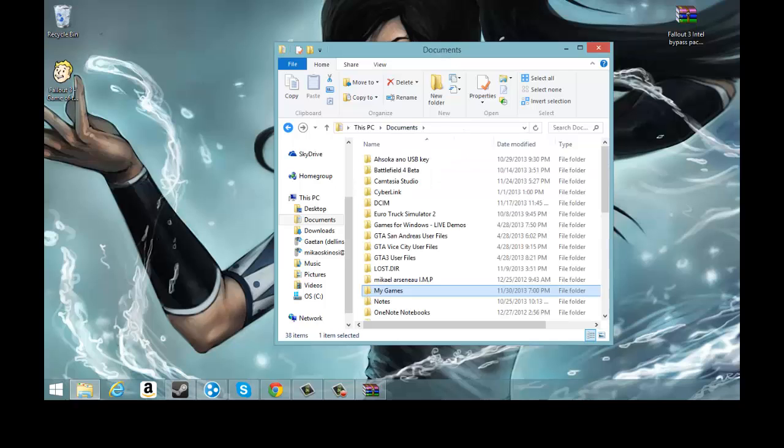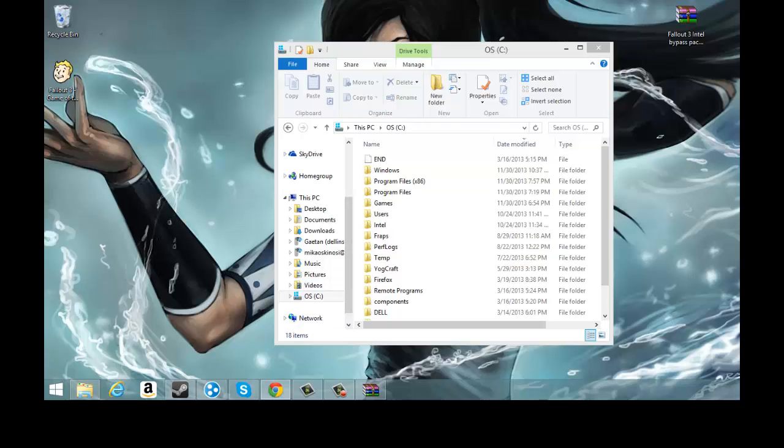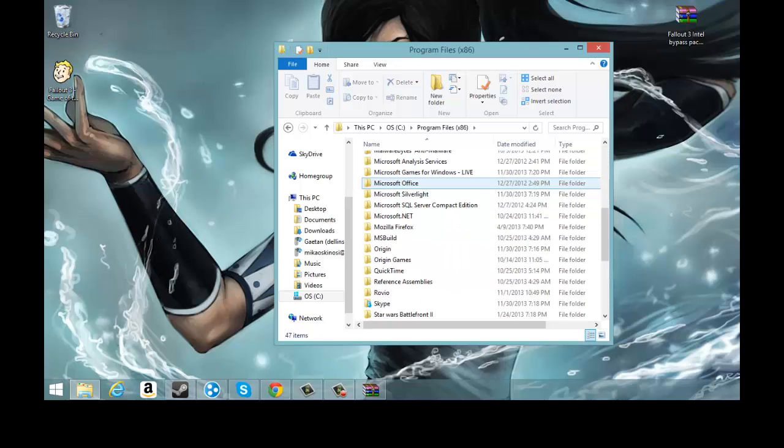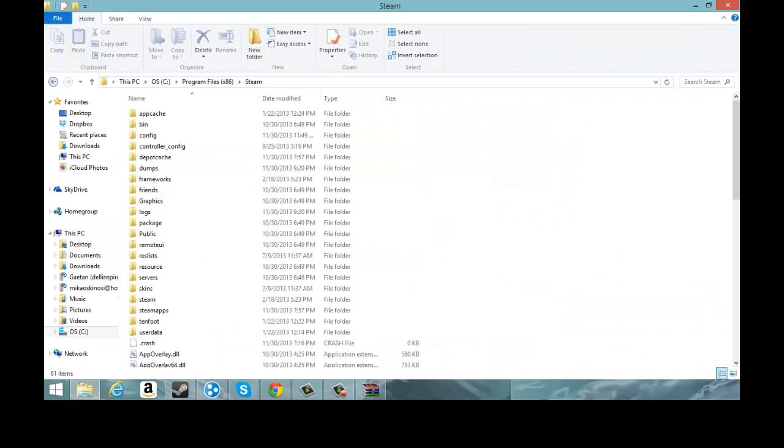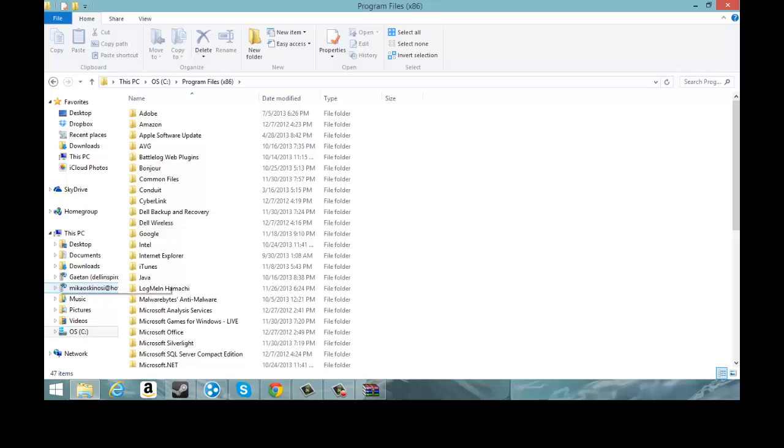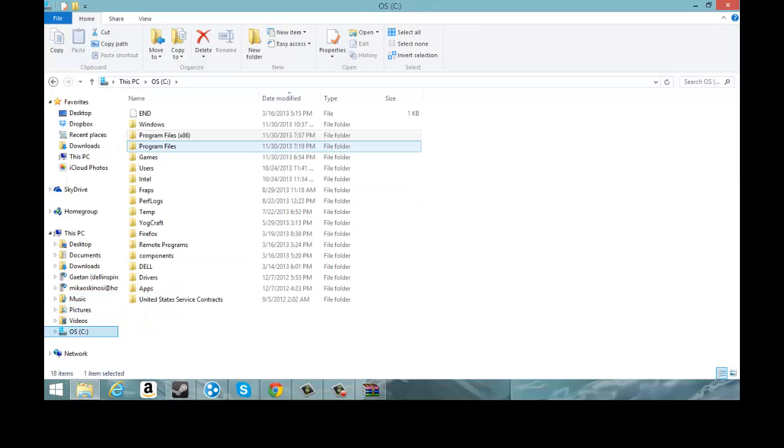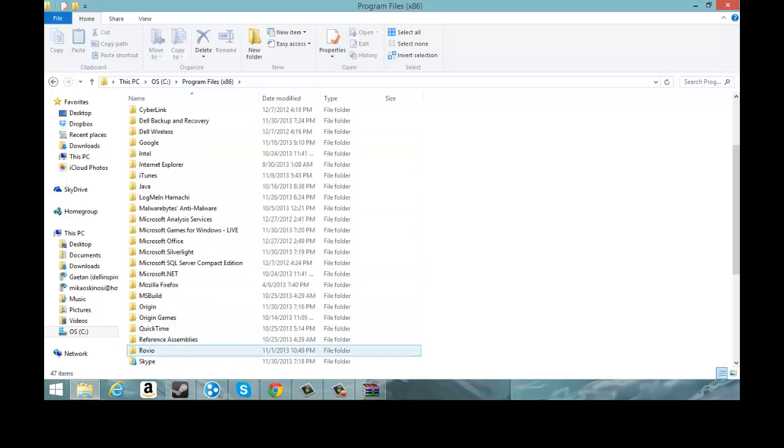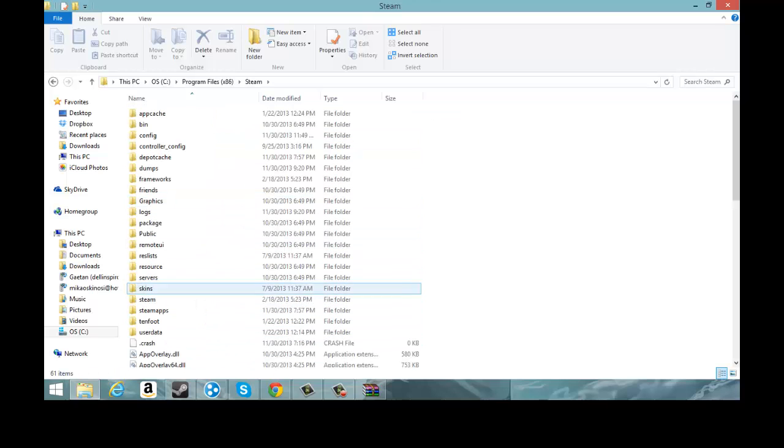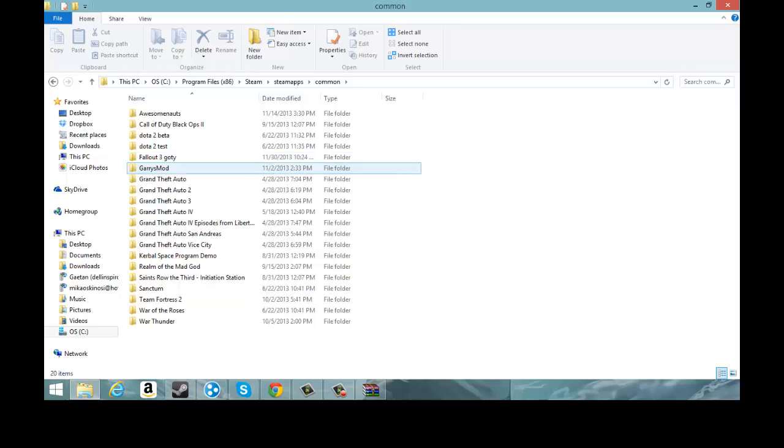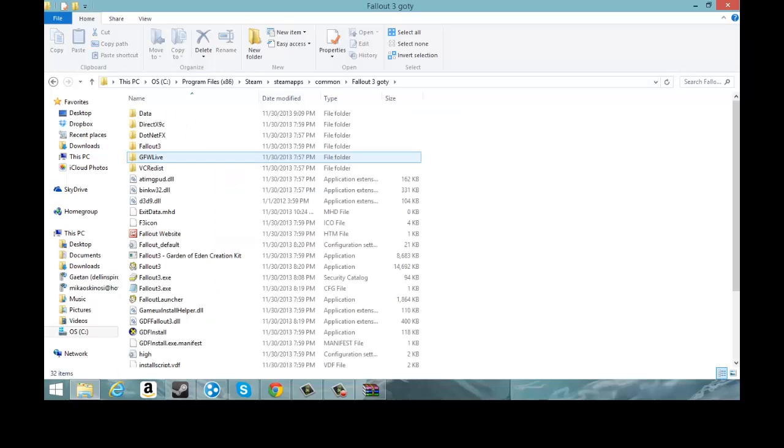Next thing you want to do, you go to OS right here, you want to go to Program Files x86, scroll up, Steam. It's Program File in the OS, some people it's going to be something else. You're going to go find your Steam folder, you're going to go into SteamApps, Common.